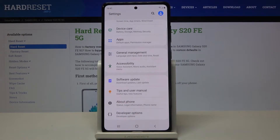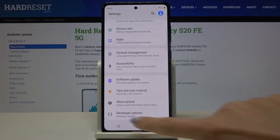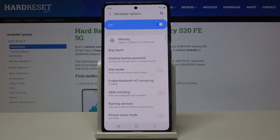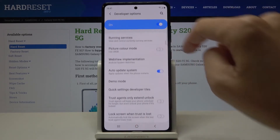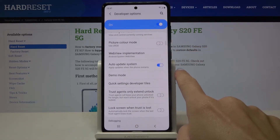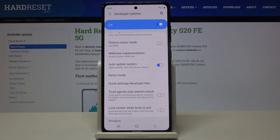If you cannot find developer mode here, just take a look at our tutorial which shows how to unlock developer mode in Samsung Galaxy S20 FE 5G. Smoothly open it, open developer mode, scroll down a bit, and here you'll find auto system update.